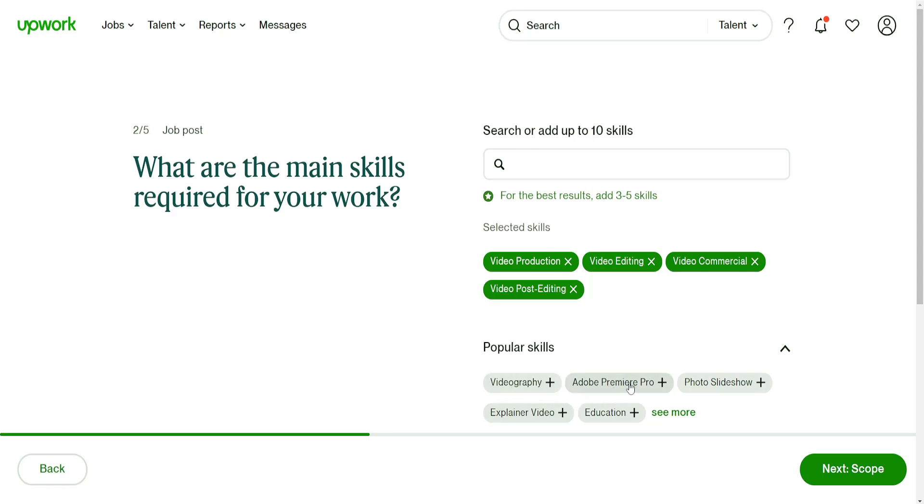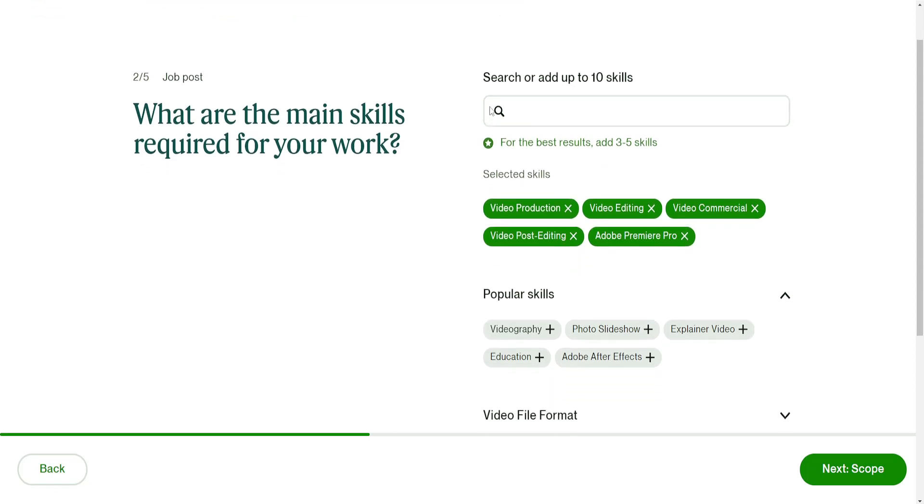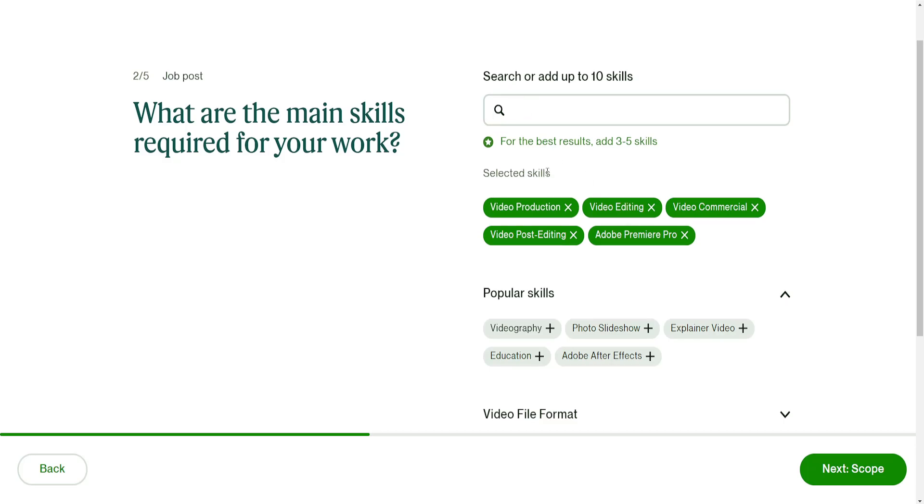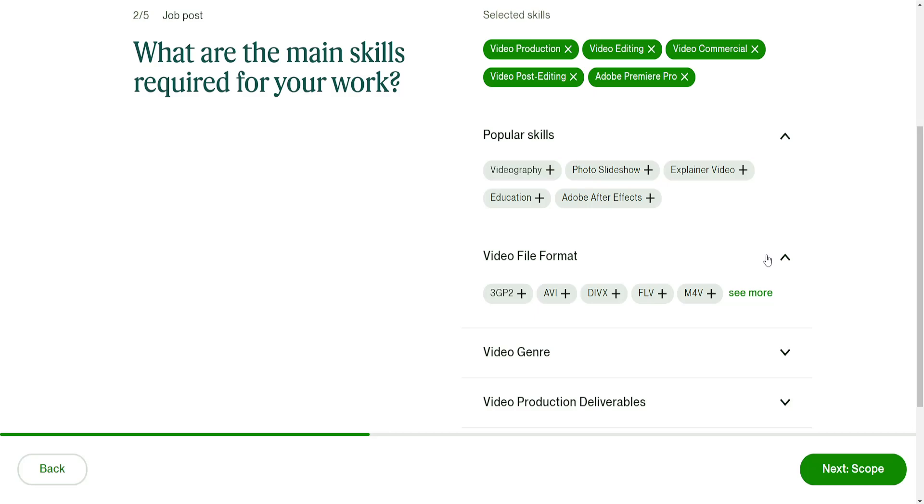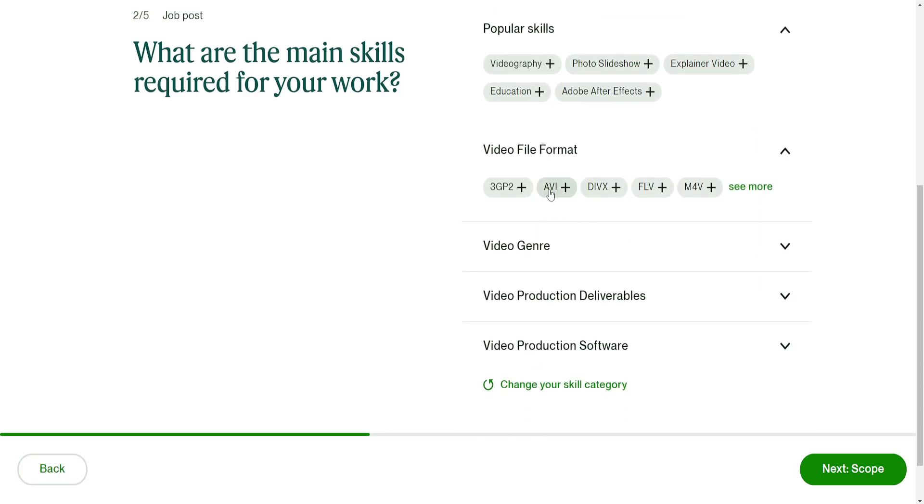If you don't see the skill right here in the popular skills tab, you can search for it directly using the search bar. Video file format - I usually don't play with this, but you can do AVI.